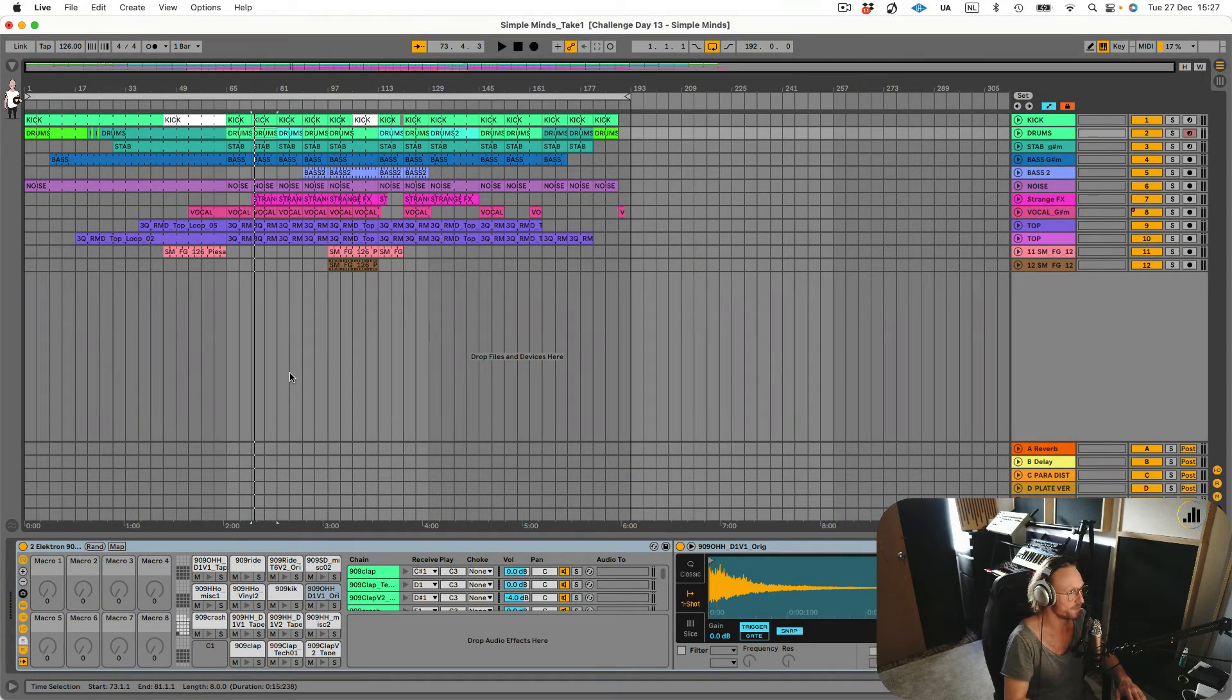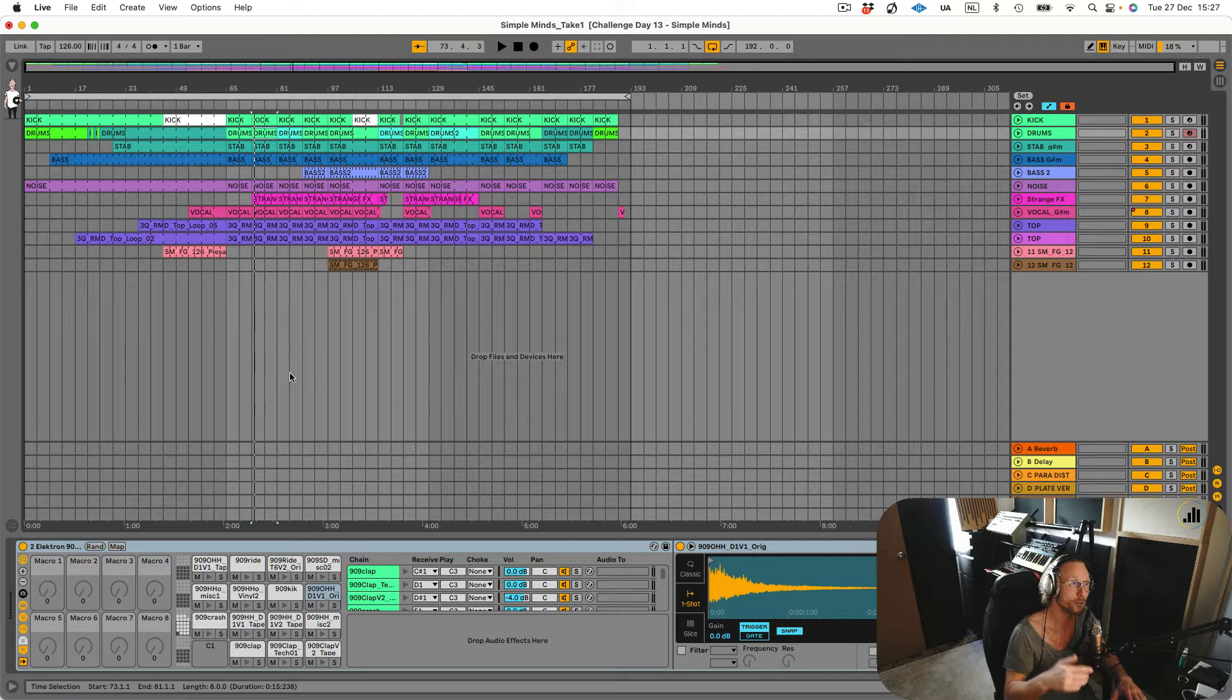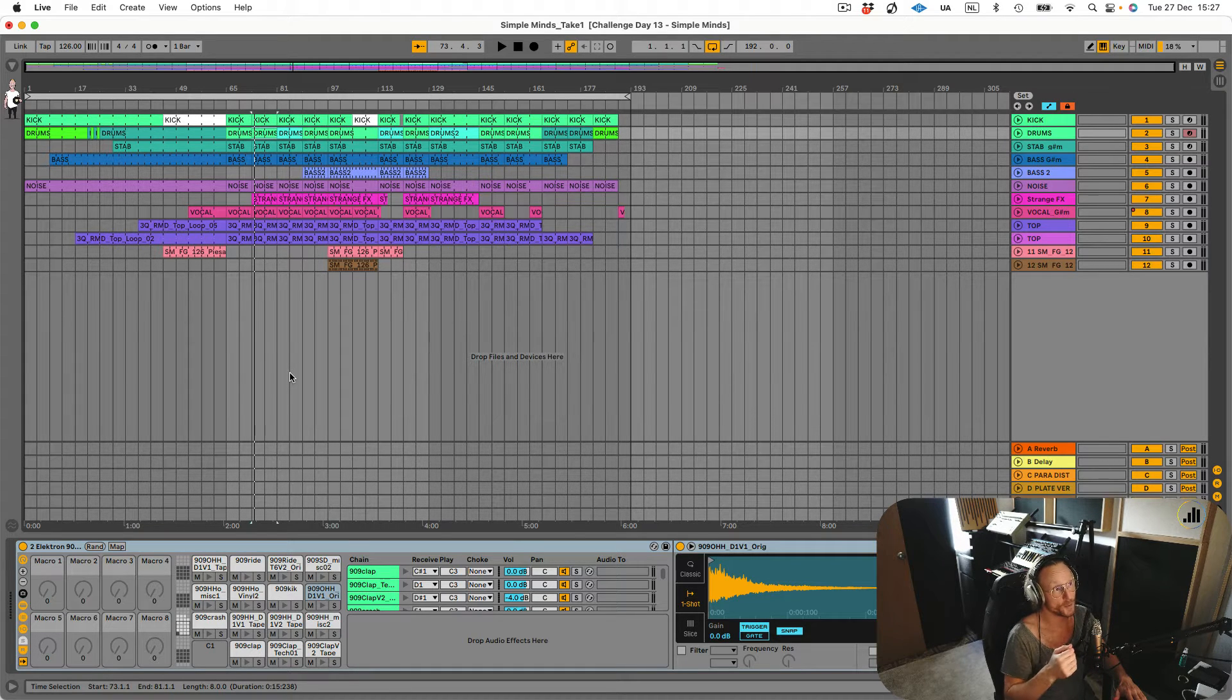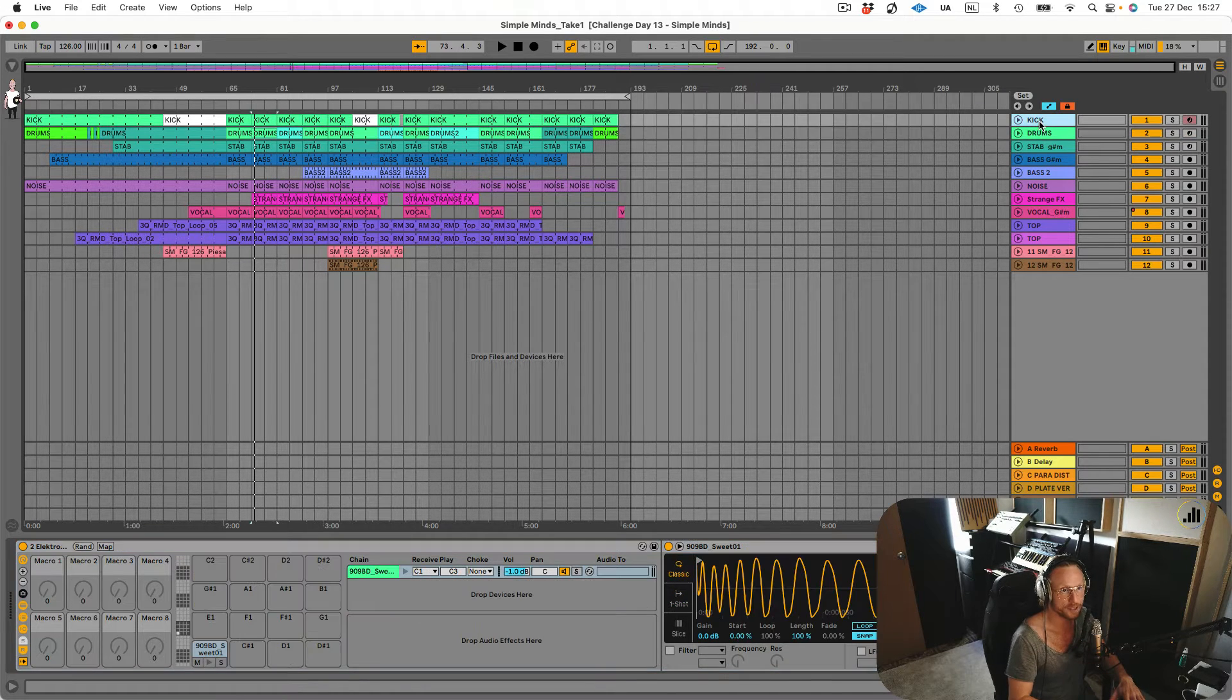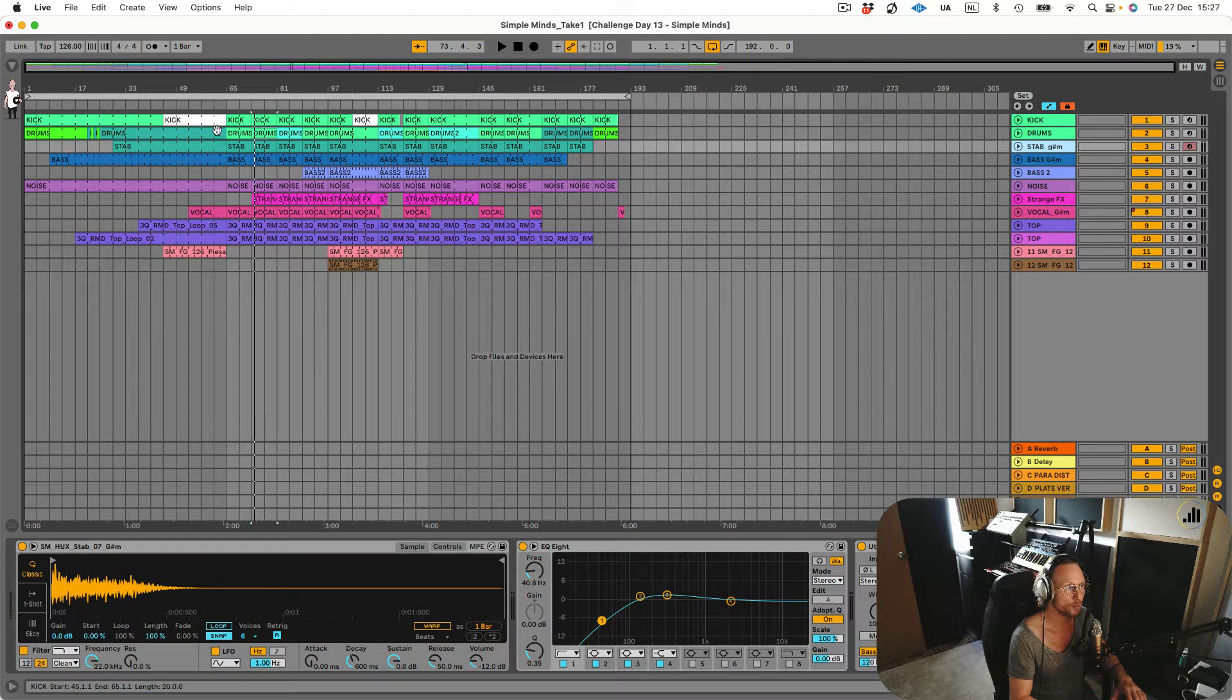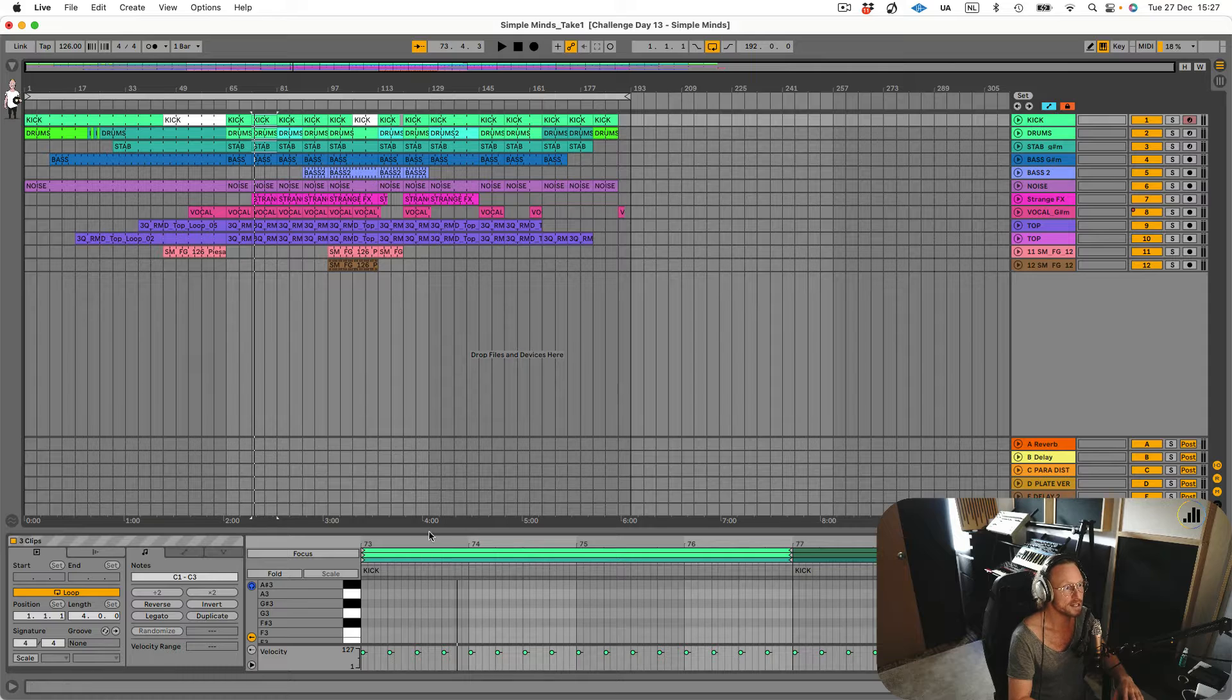Welcome back producer friends, another Dive in Live tutorial. Today I'm talking about how to extract a chain from a drum rack. In the previous one, we talked about multi-clip editing where you can have all your elements in separate channels and then select multiple MIDI clips to see all of those channels.